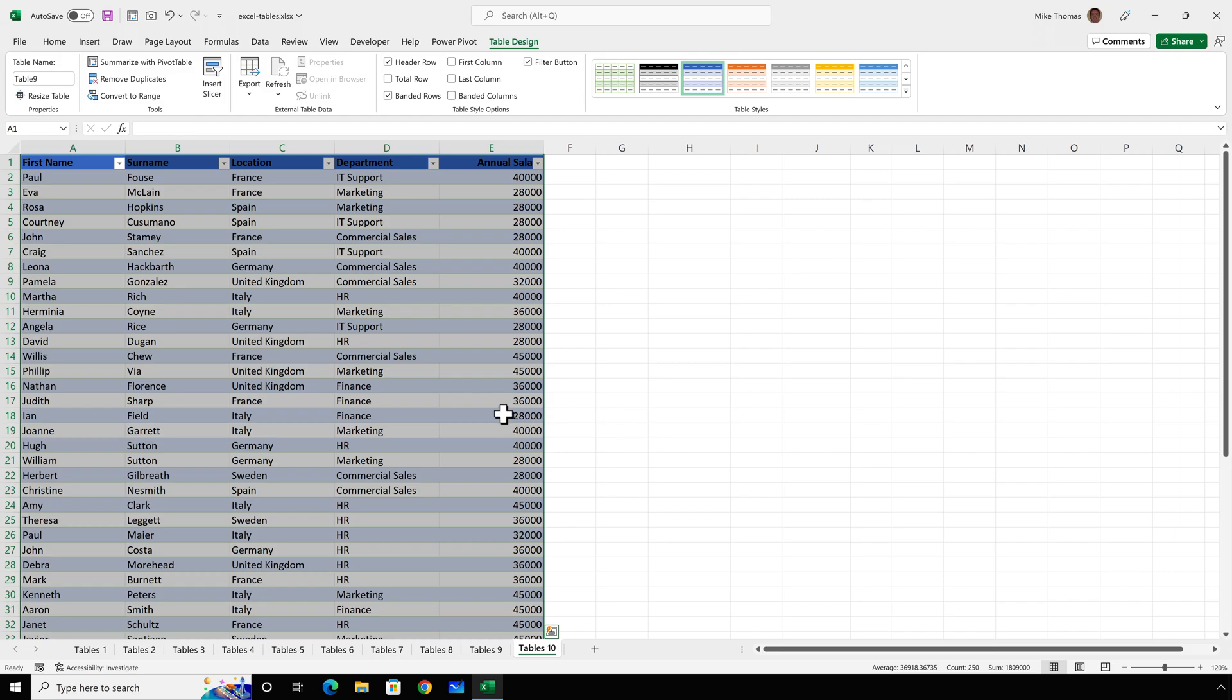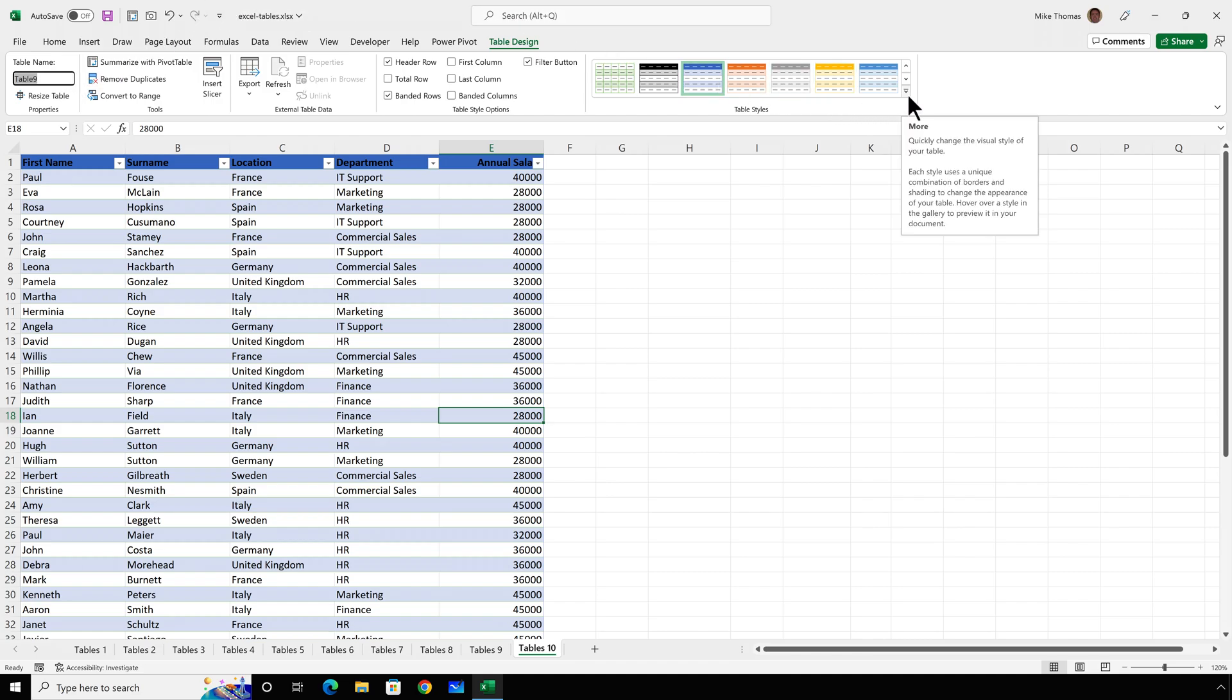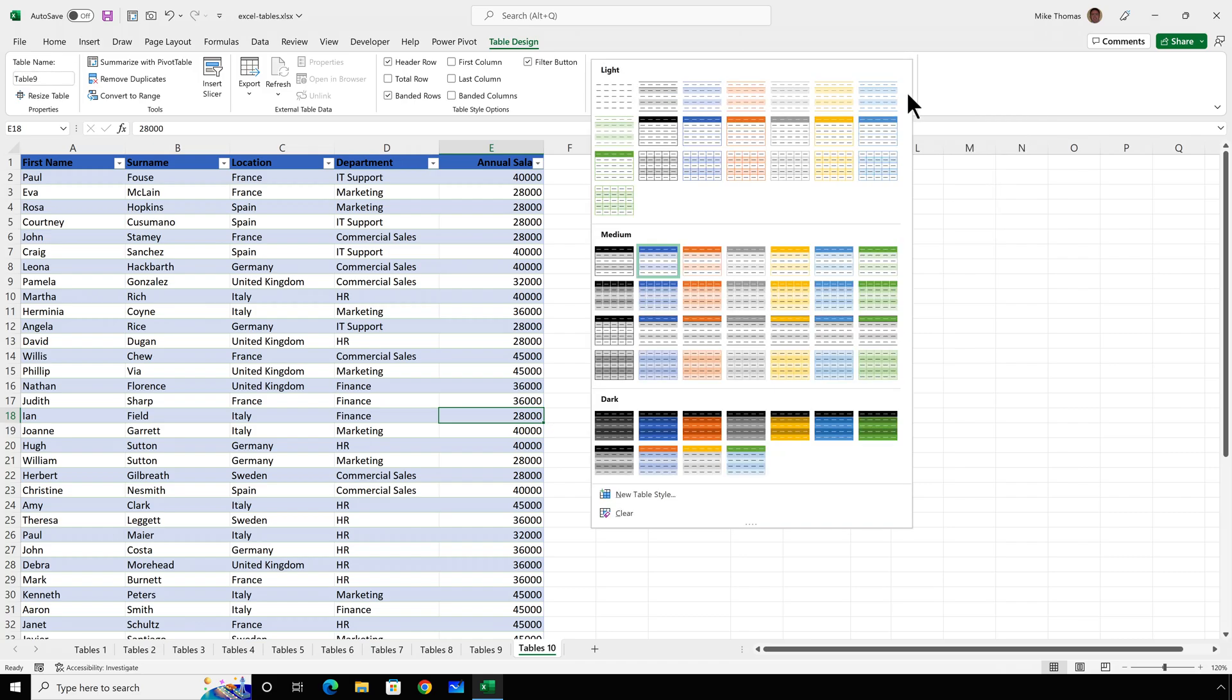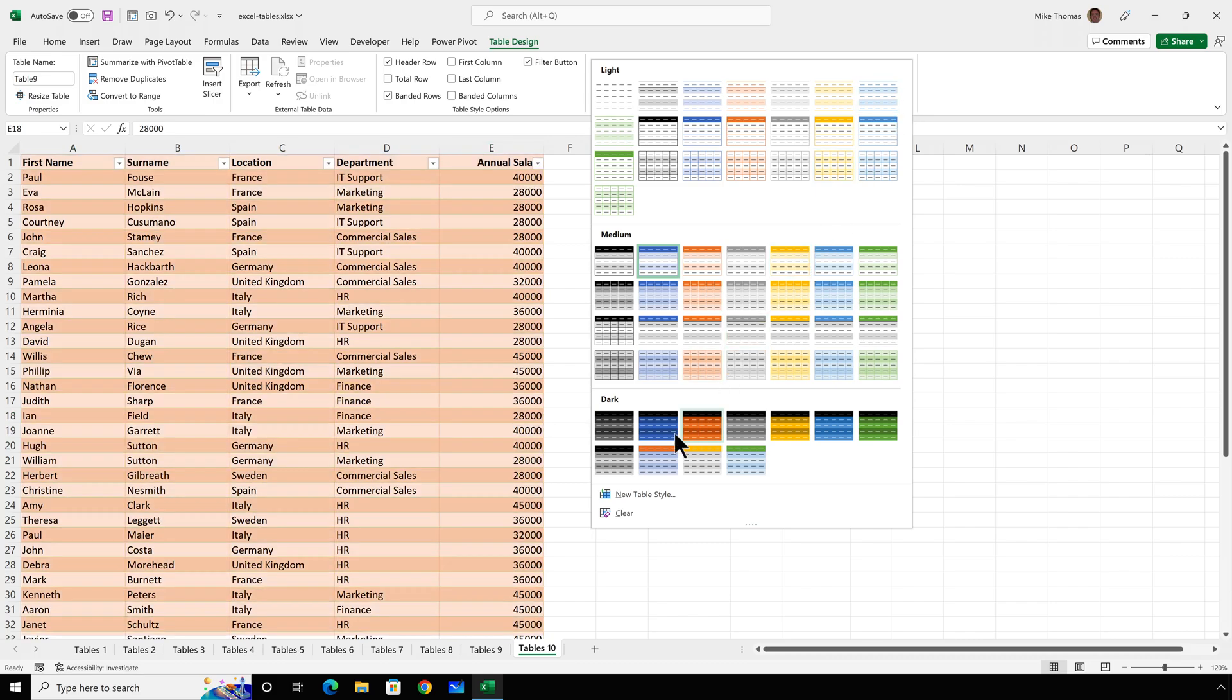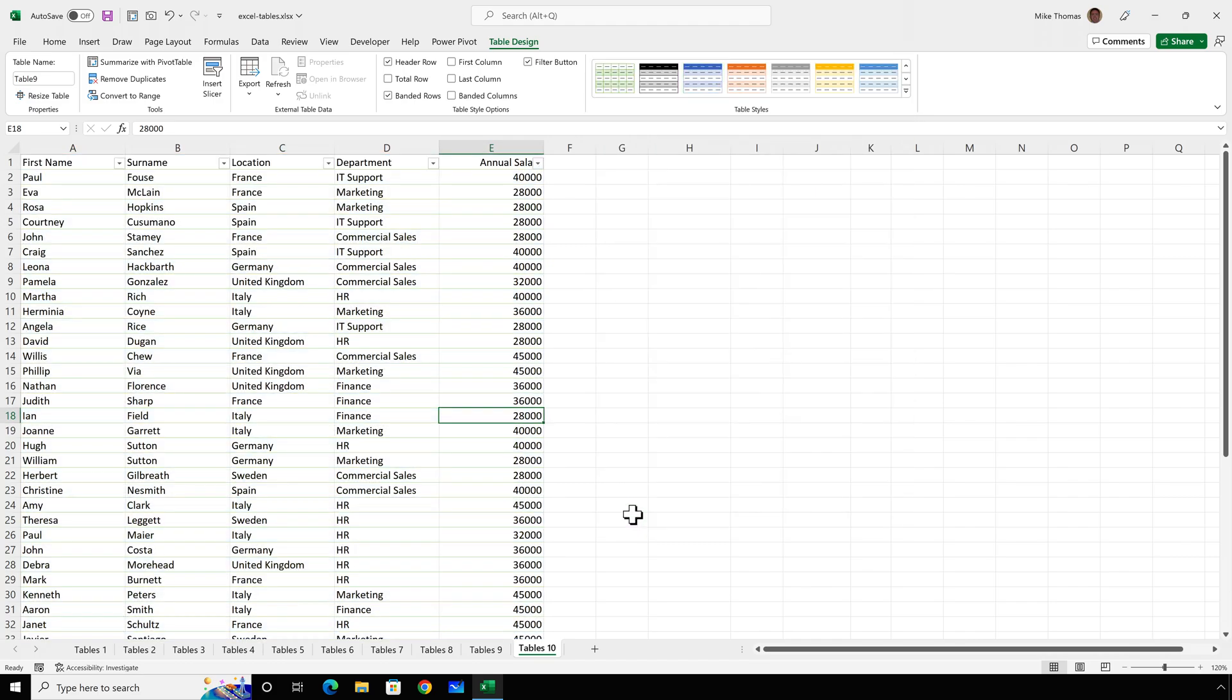And it's now created a table. It's named the table, Table 9. I can just change that by overtyping what's in the name box. I can also change the format. So if you don't like the default shading it's created, you can click the dropdown to the right of the table styles and either choose a different style or create your own style or just click Clear and that clears the formatting completely. And if you want to turn off or hide the dropdowns that it's added to the header row, go up to the table design menu and take the tick out of Filter button.